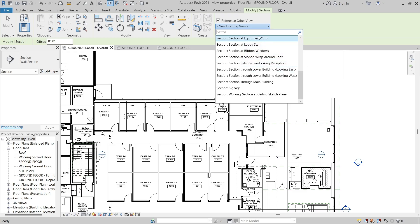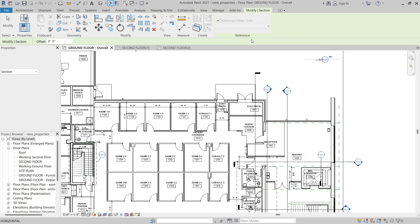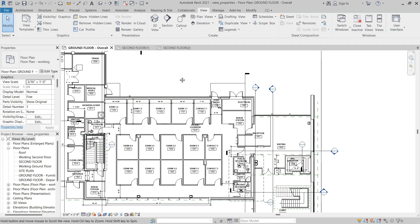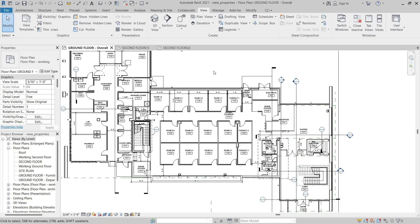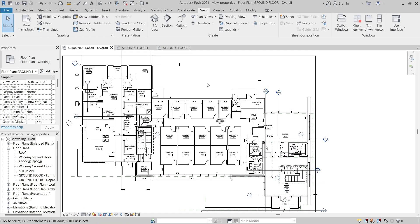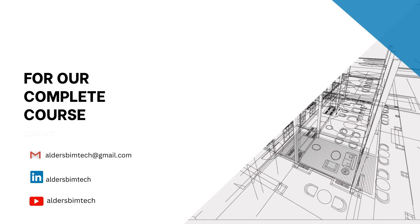I'll click Modify to exit the command. Once again, be aware that you can customize the floor plan view types as well as section and elevation view types to help distinguish between the different types of views in your project.